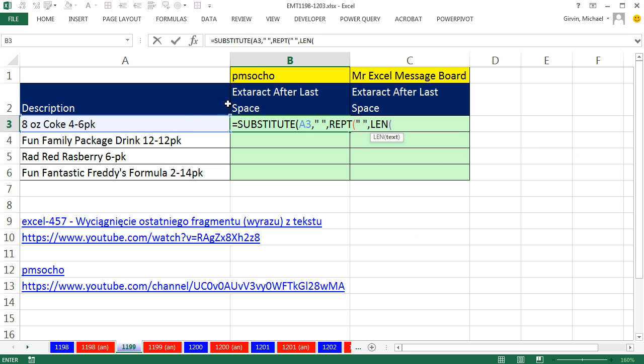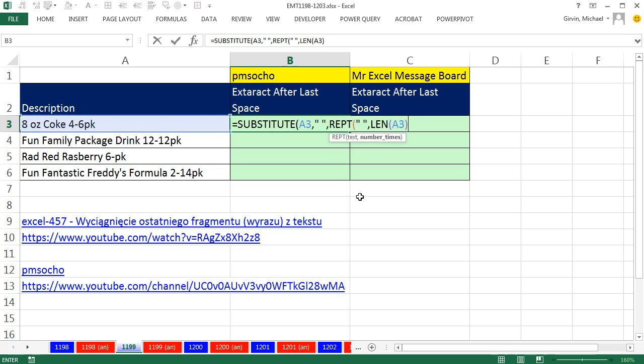LEN. What's nice about the LEN here is right here, it'll get 15. Here, it'll get whatever it is, 28. Close parentheses. So that's the number of times. Close parentheses on the REPT.